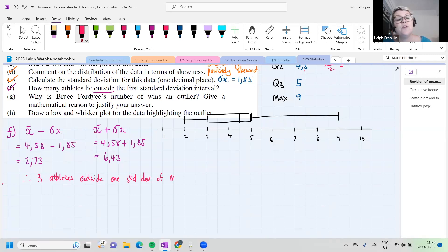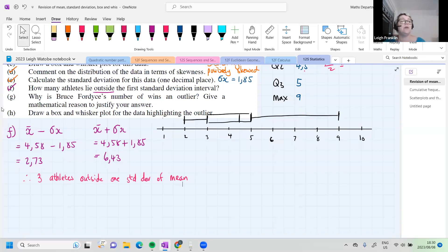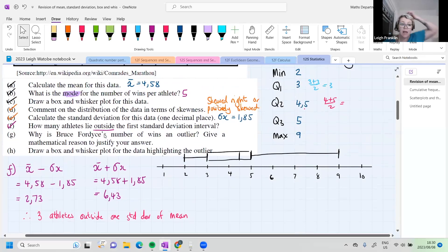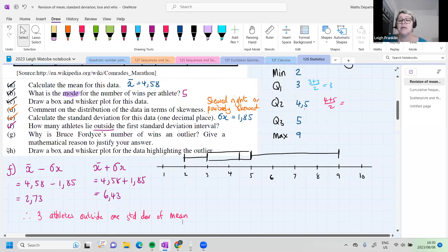They could also ask how many athletes lie inside one standard deviation of the mean, so make sure you read the question carefully. In this case, three athletes lie outside, which means nine lie inside. Always read whether the question says 'inside' or 'outside'.